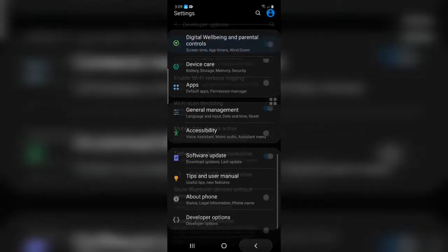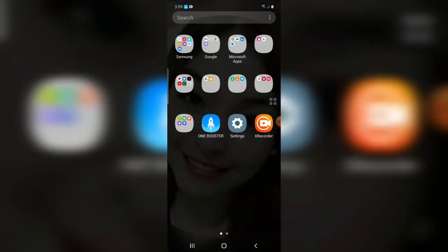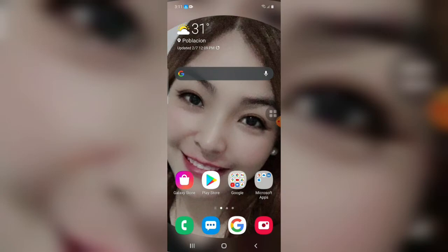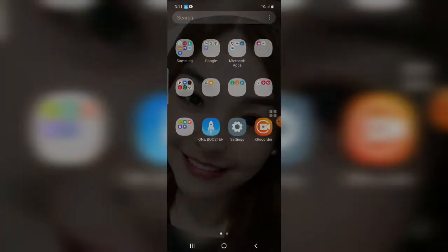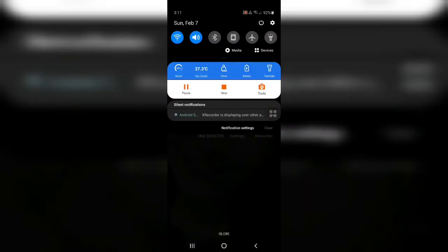After the step-by-step procedures that I have discussed to you already, let's check the notifications.